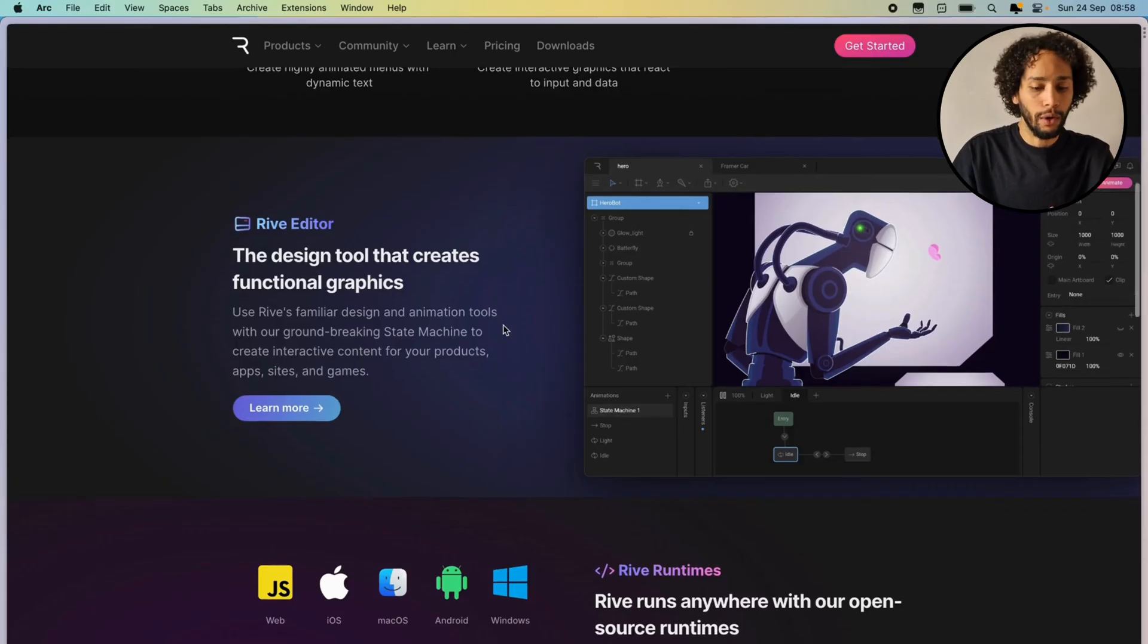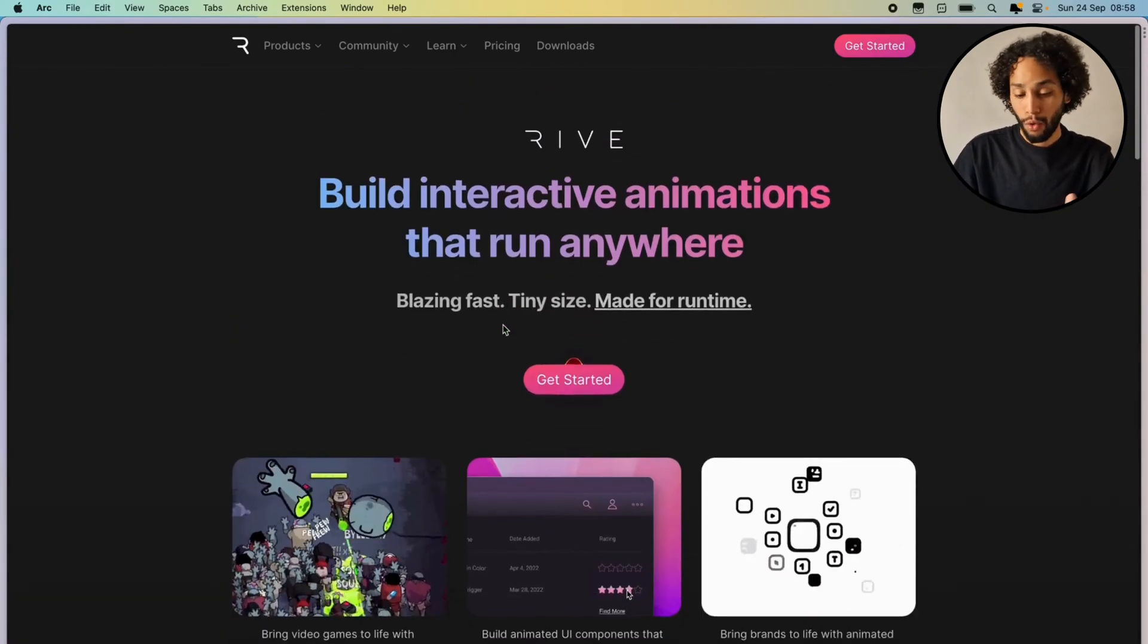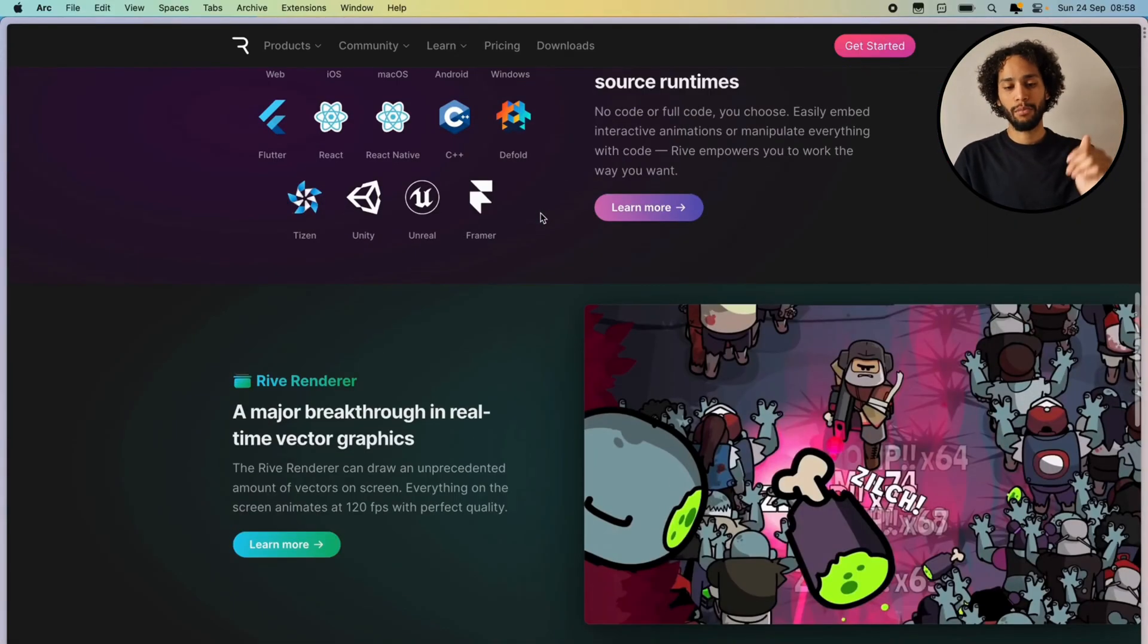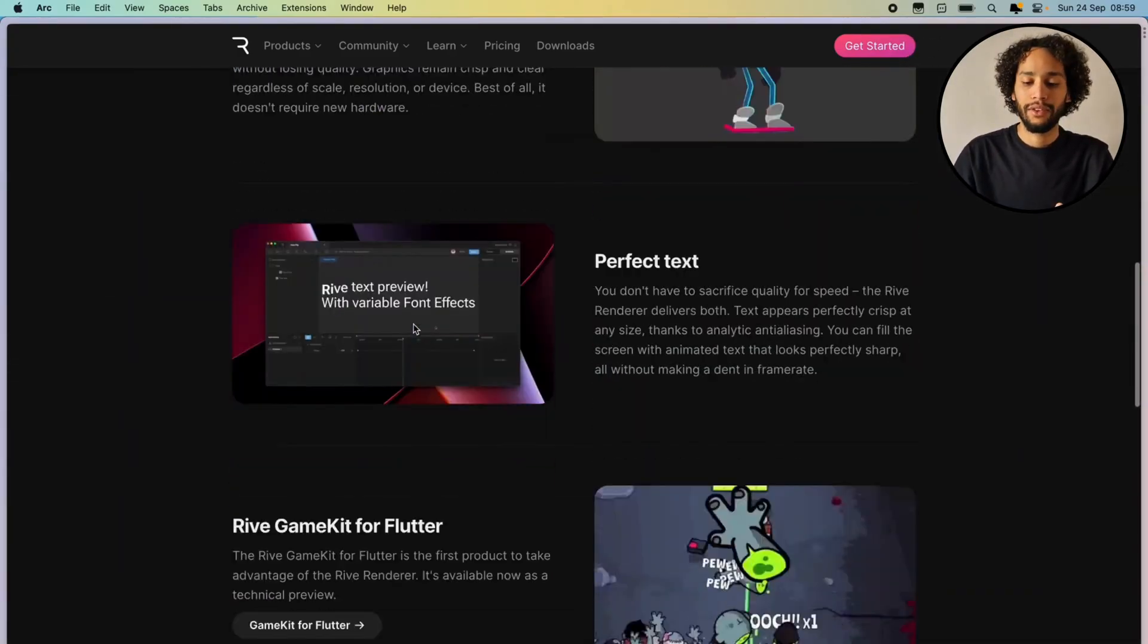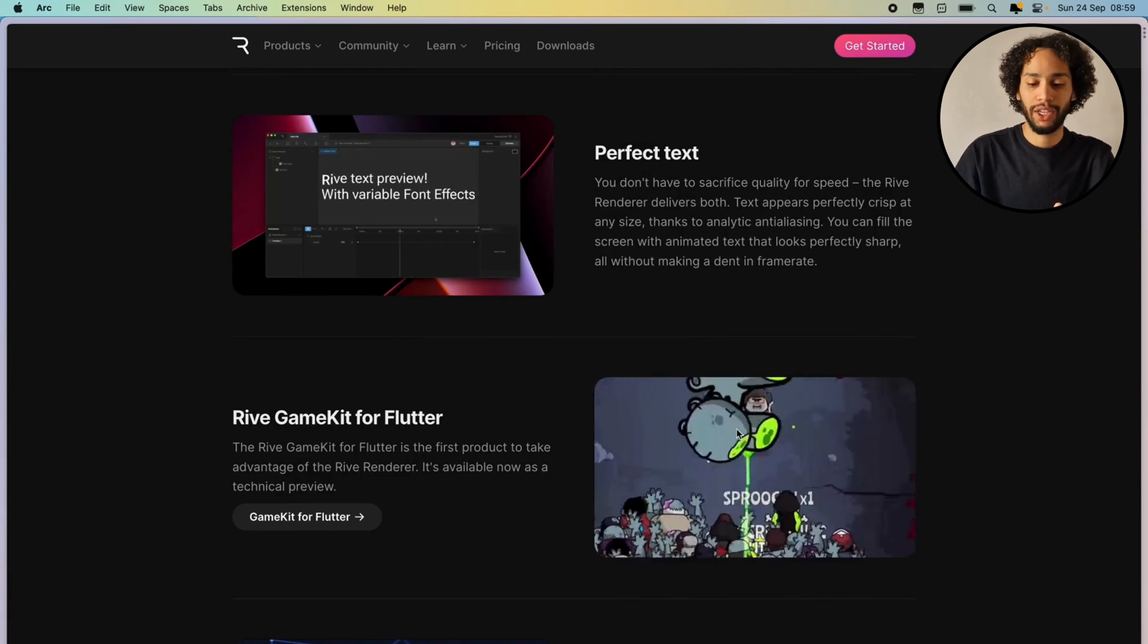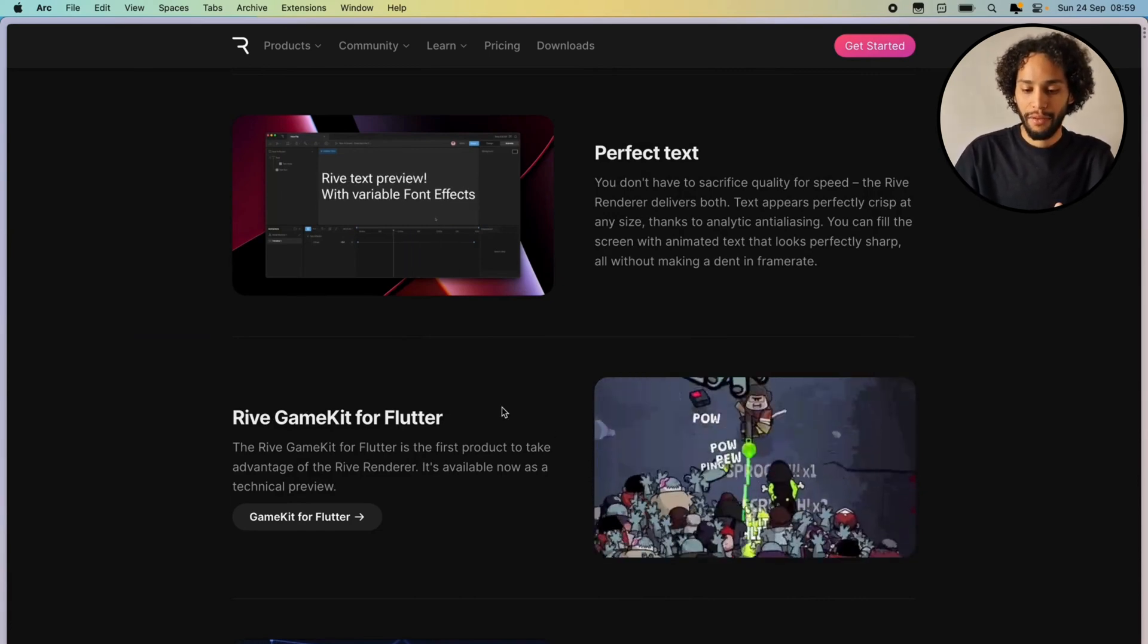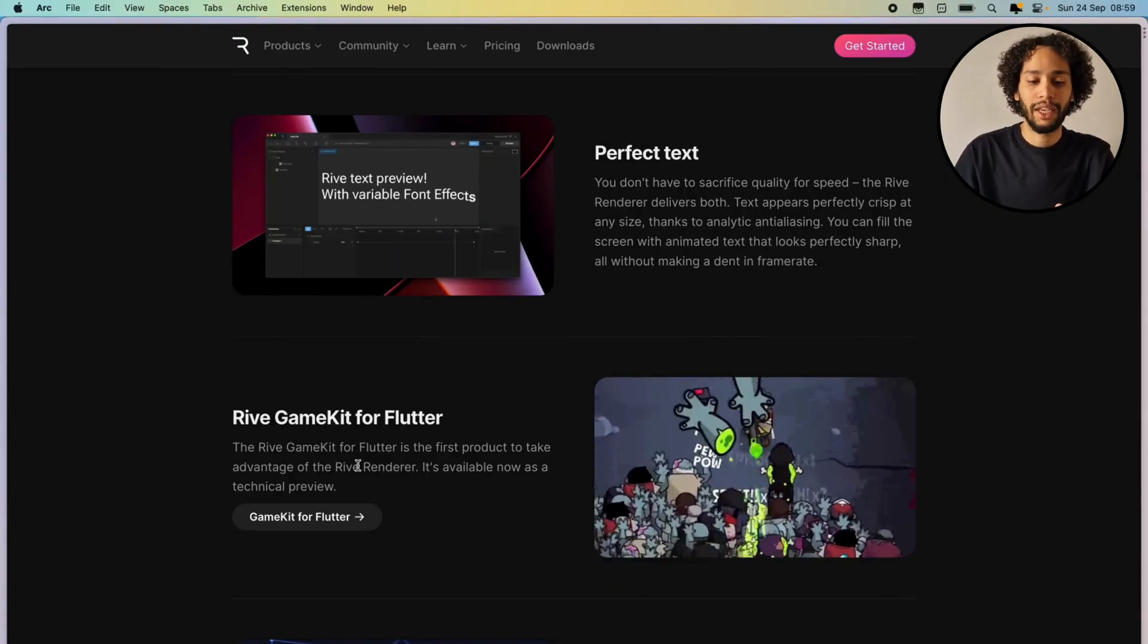Something worthwhile noticing here is that for Flutter developers out there, there is already a game kit for Flutter built with Rive, which is pretty interesting. I'll be taking a look into that later on myself. If you're a Flutter developer looking to build games, definitely have a look into that.